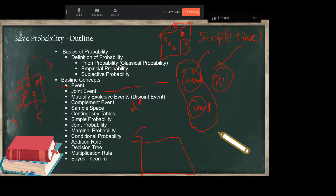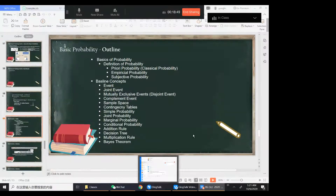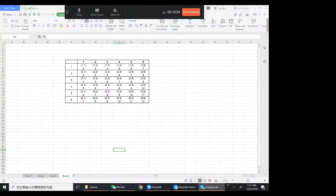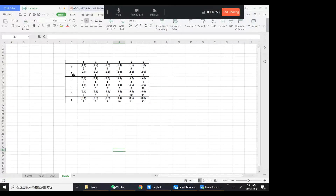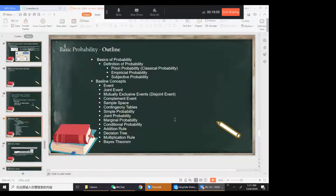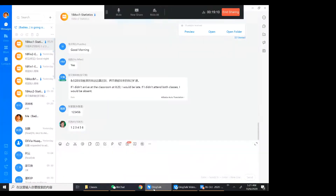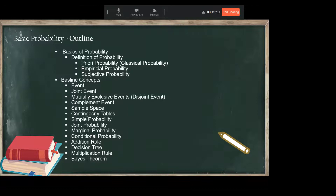Can somebody tell me what is the sample space in case of a dice? Exactly, that's right — six. And the contingency table you already know, we have done that.